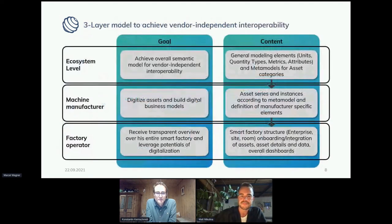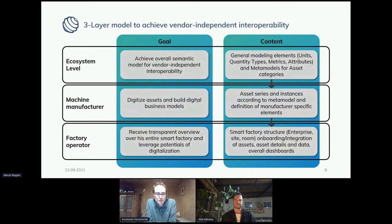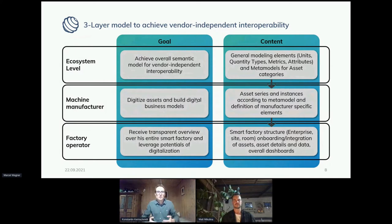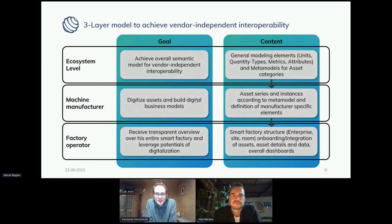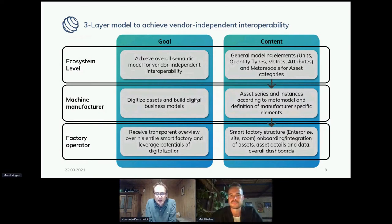You have different layers and different stakeholders within the entire ecosystem that you have to bring together for the overall smart factory. We make three layers: ecosystem manager, machine manufacturer, and factory operator, each responsible for different parts. The ecosystem level is responsible for achieving the overall semantic model for vendor-independent interoperability — general modeling elements like units, quantity types, metrics, and attributes are defined here. For different asset categories, for example cutting machines, the meta models for these specific asset categories are defined.